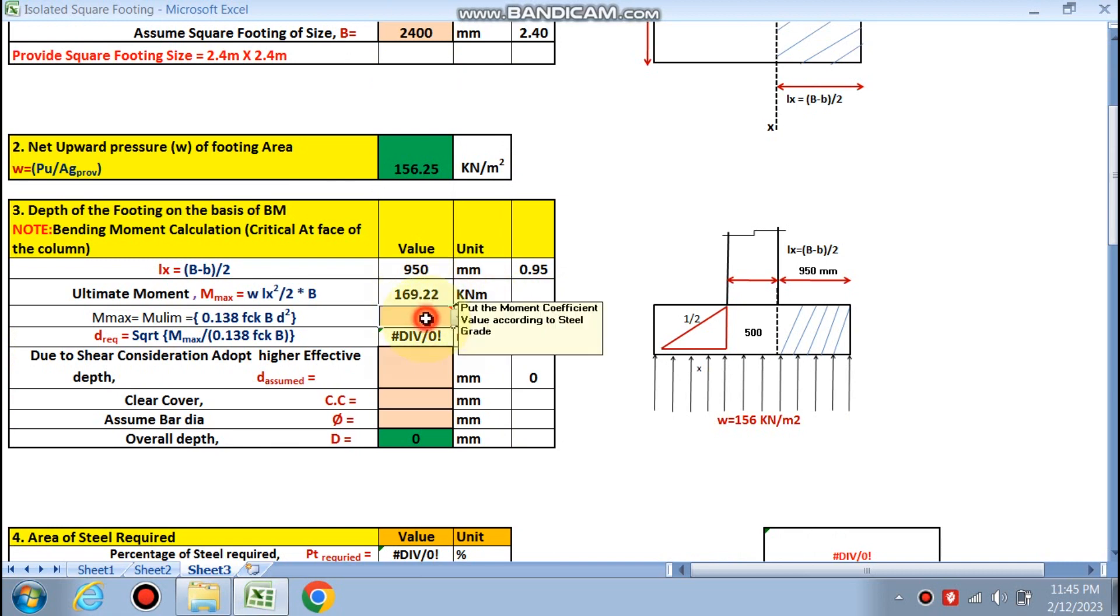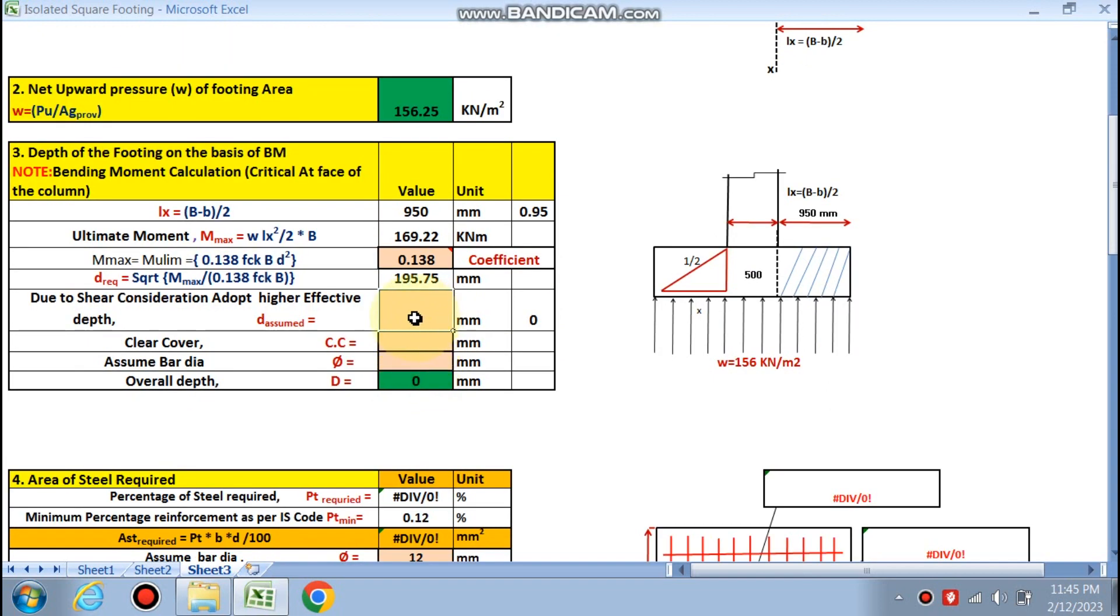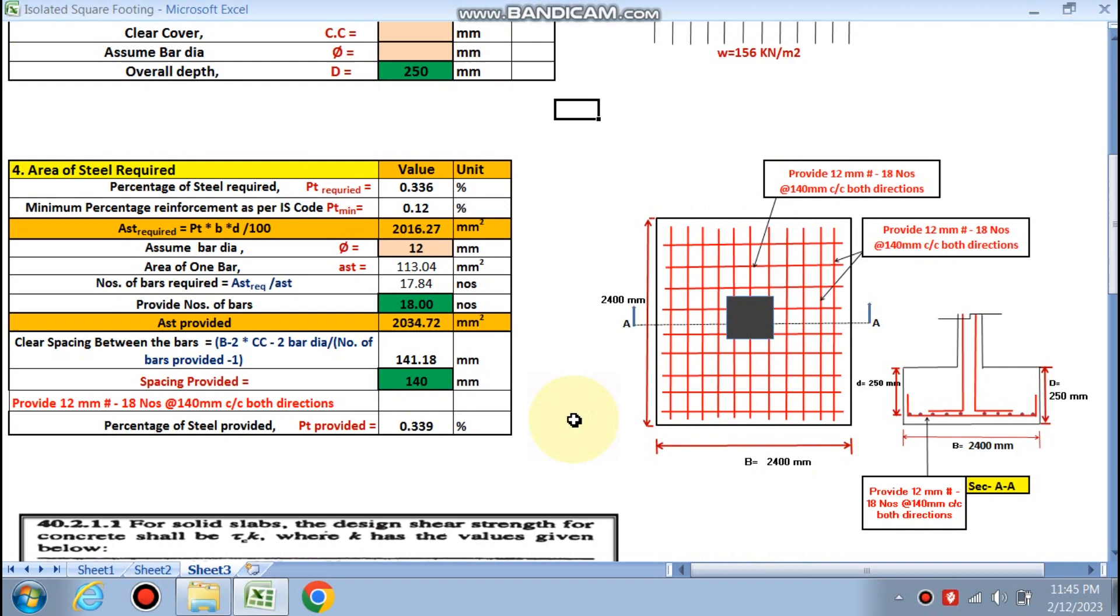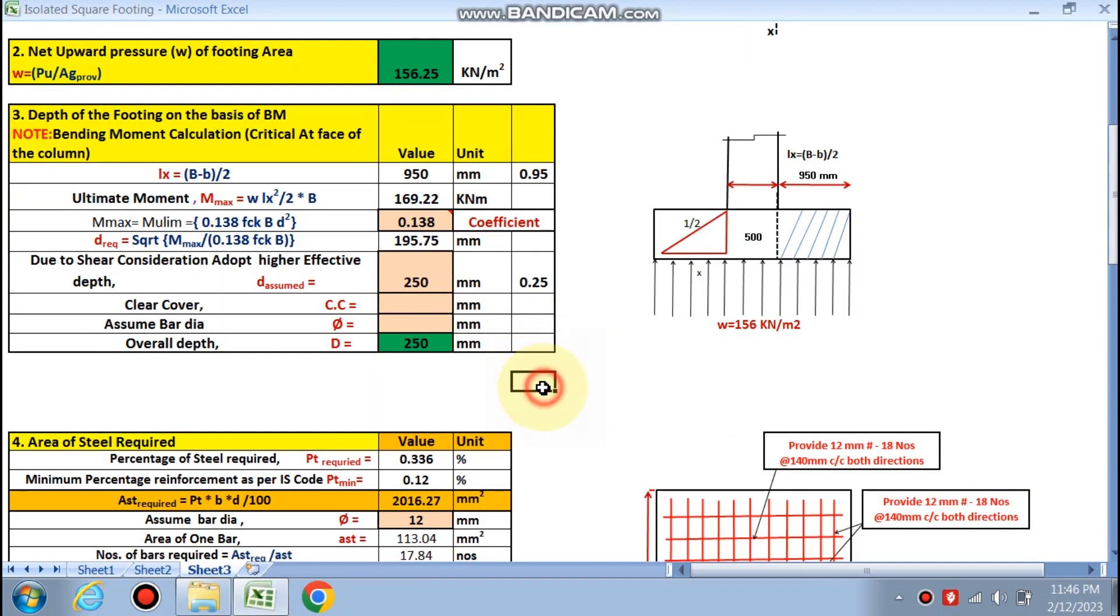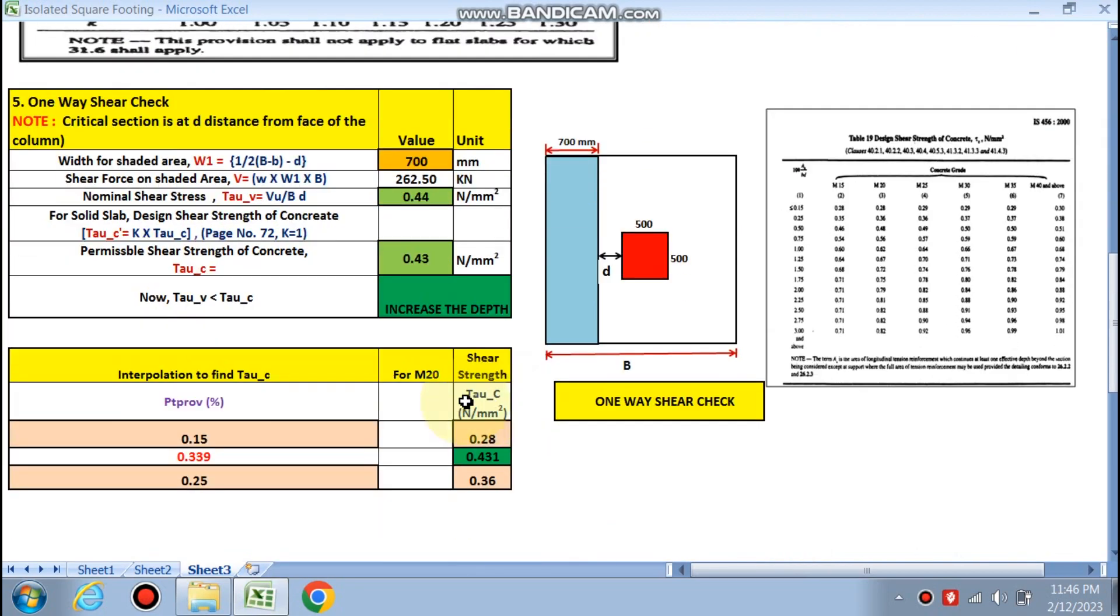We have to go for the higher side. If we choose 250 mm, we will see that increased depth is required. So if we go for 300 mm, safe in shear you can see.